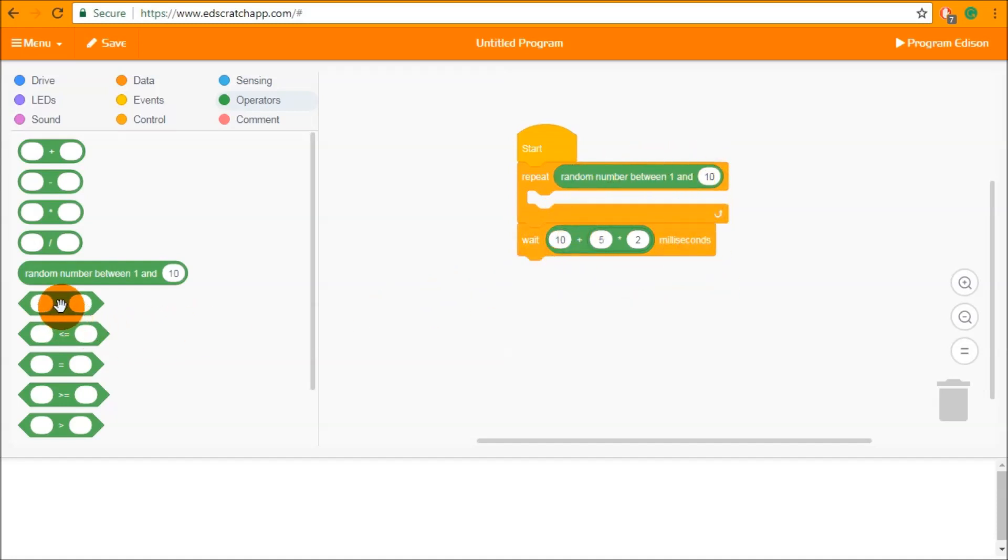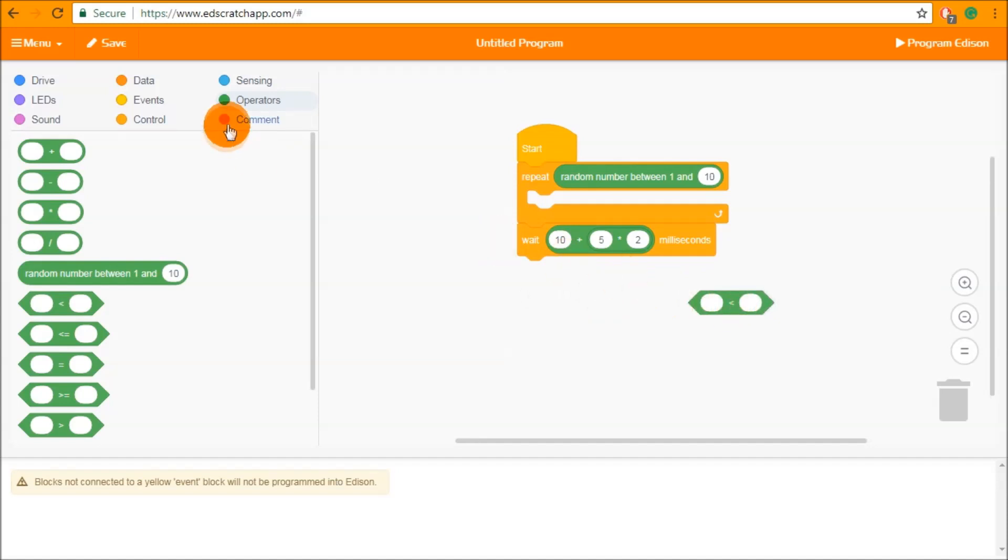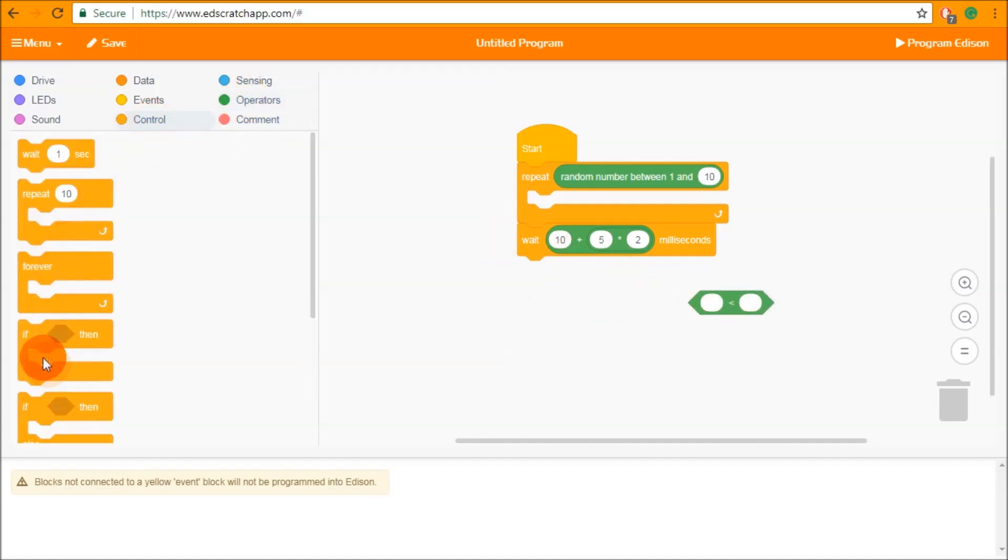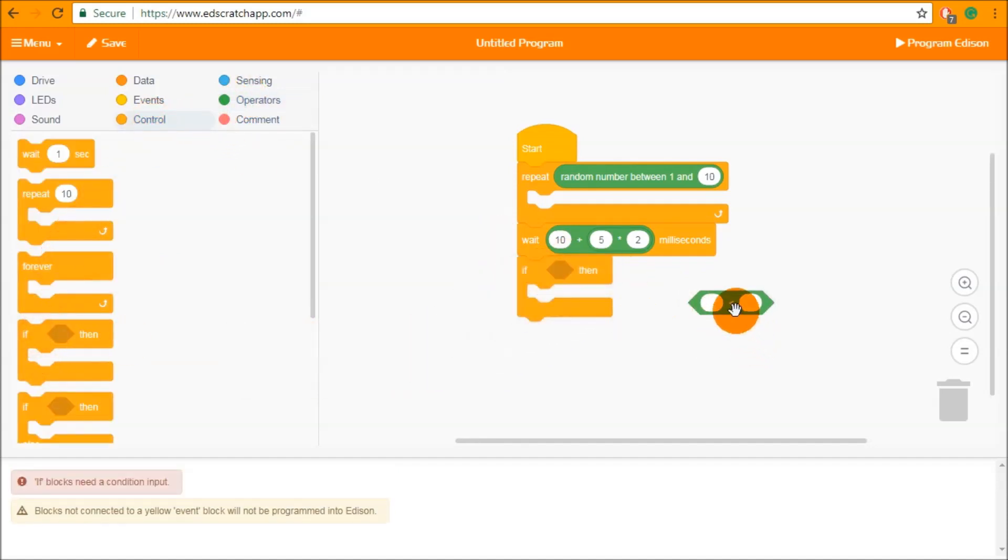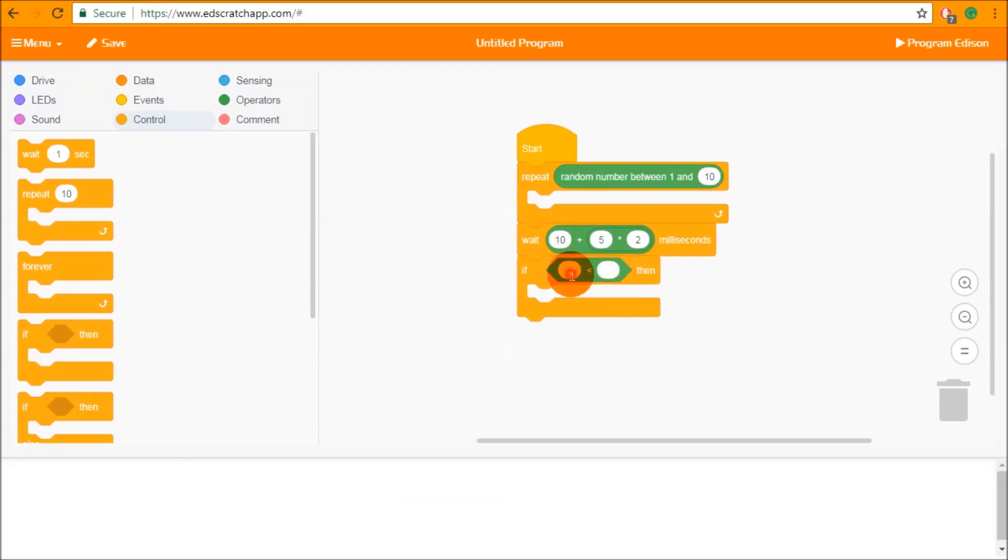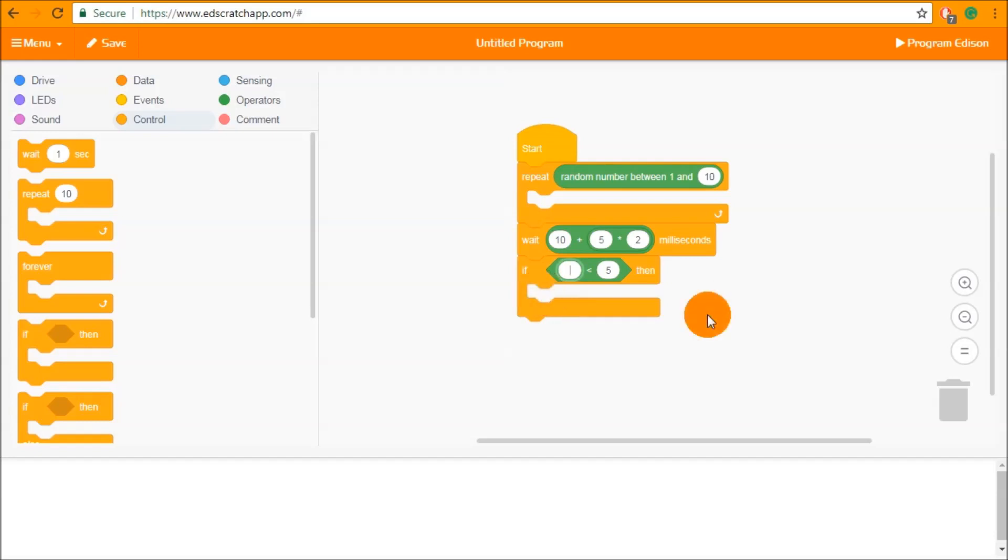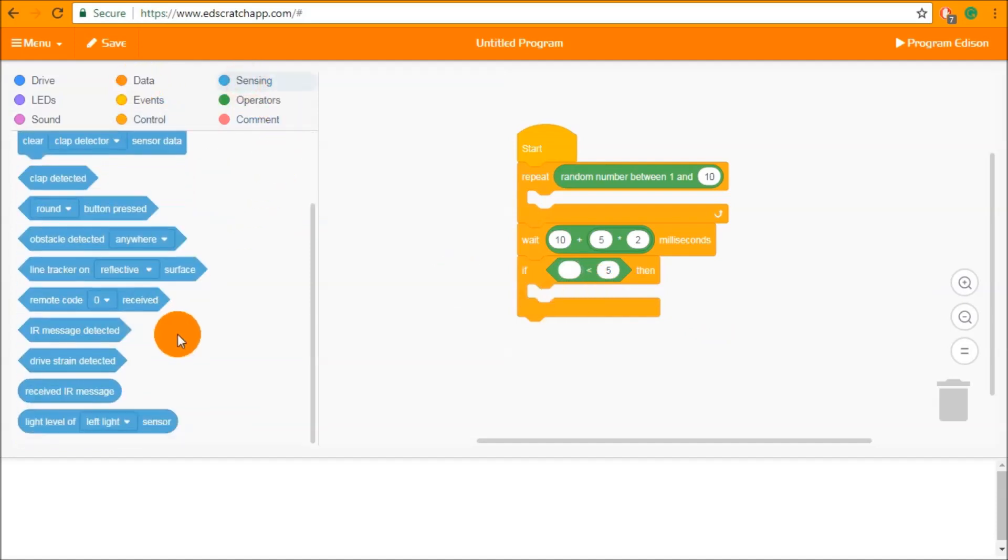These blocks can also be used inside the conditionals that we have underneath so if we use an if statement we can say if something is less than 5 then we're going to do the next block. Simply typing numbers into these blocks is not their main use. Their main use is when they're interacting with variables or sensor data.